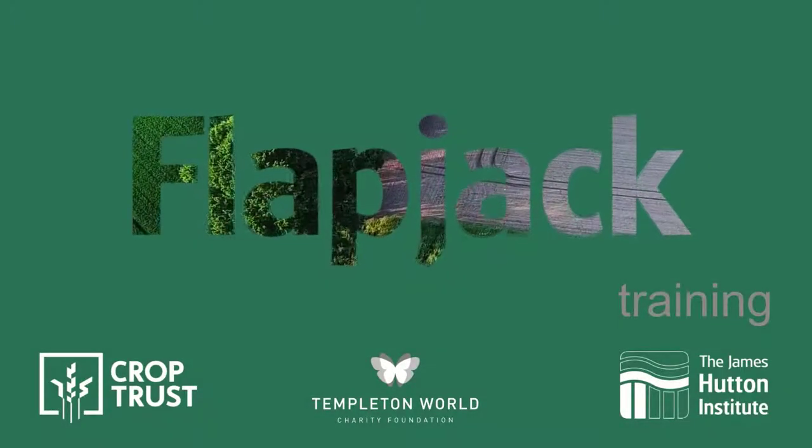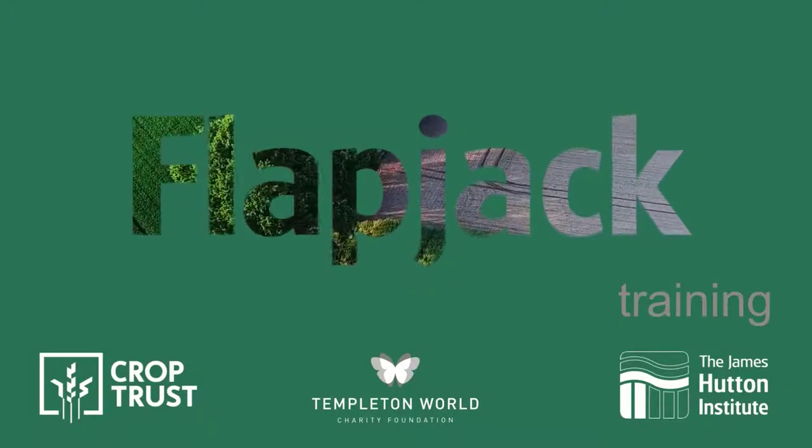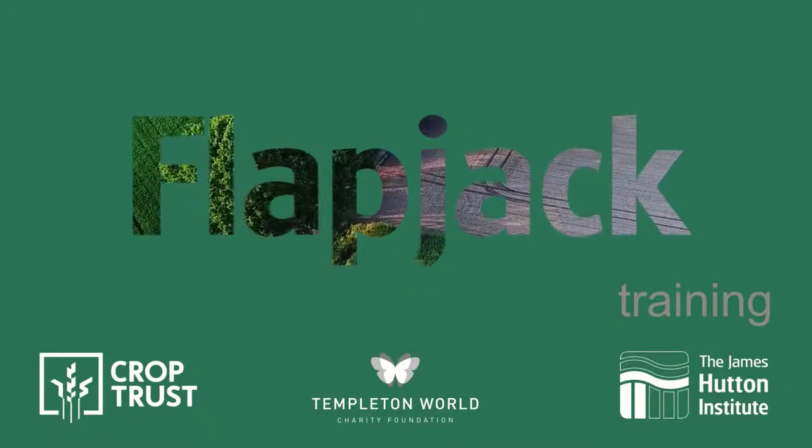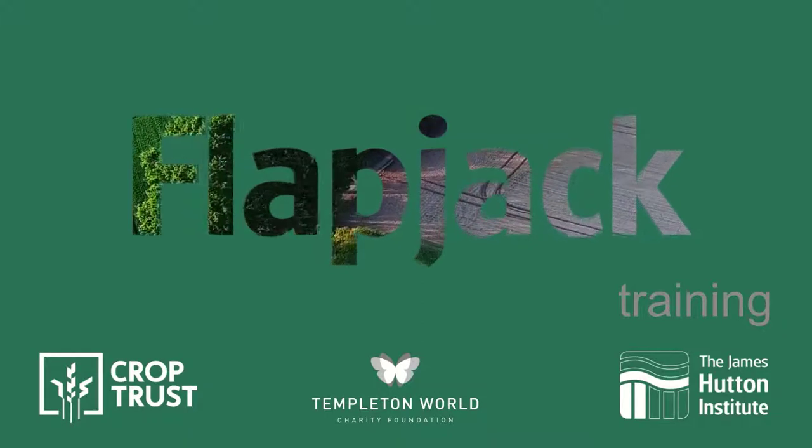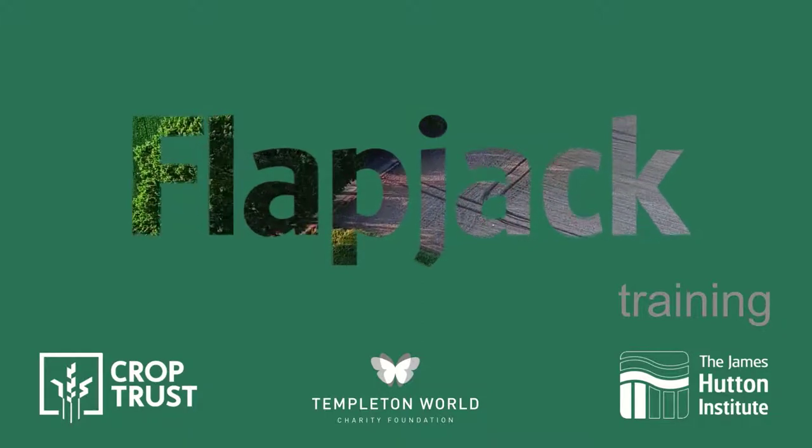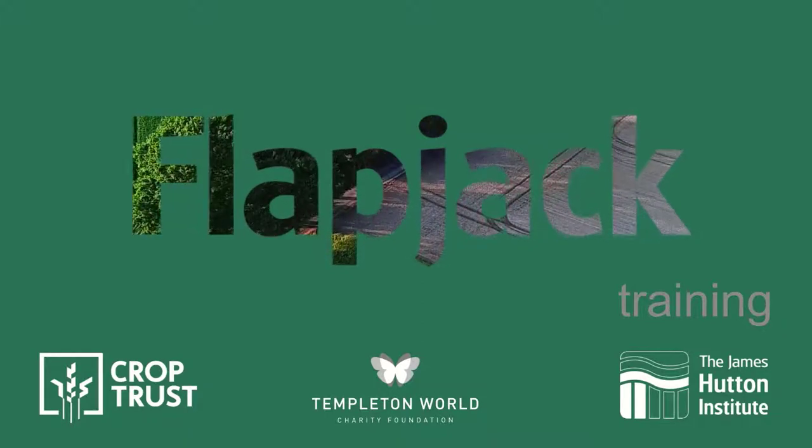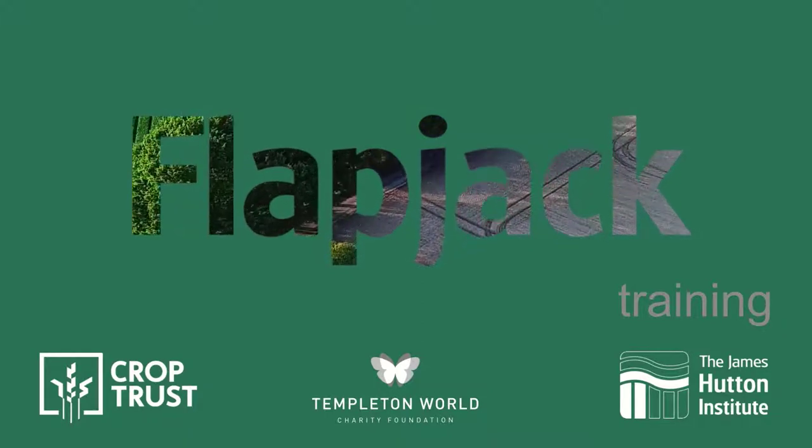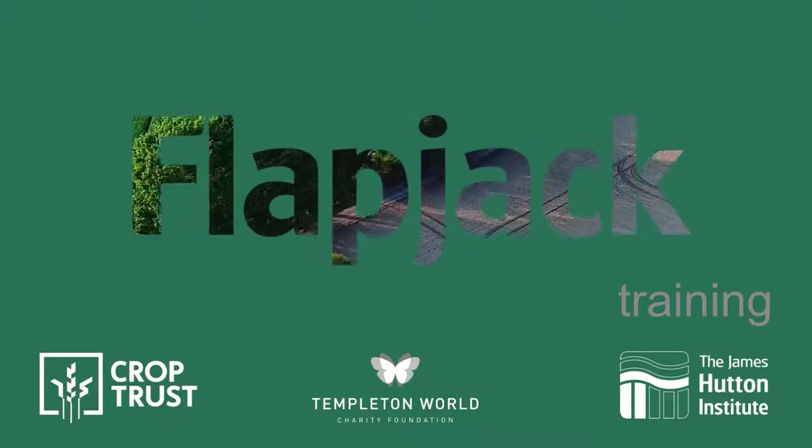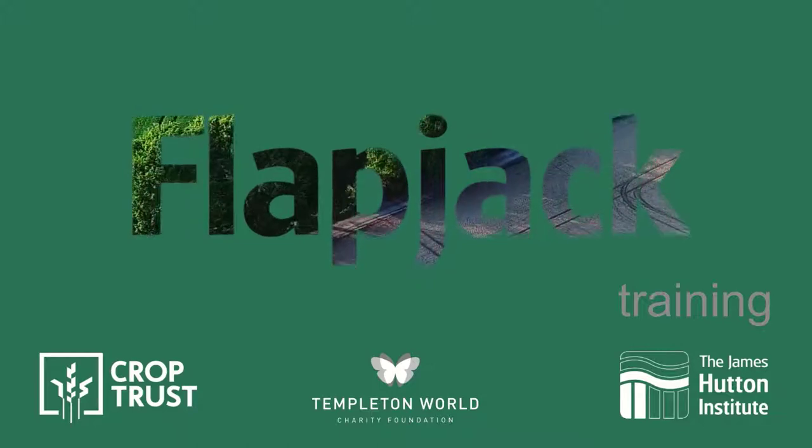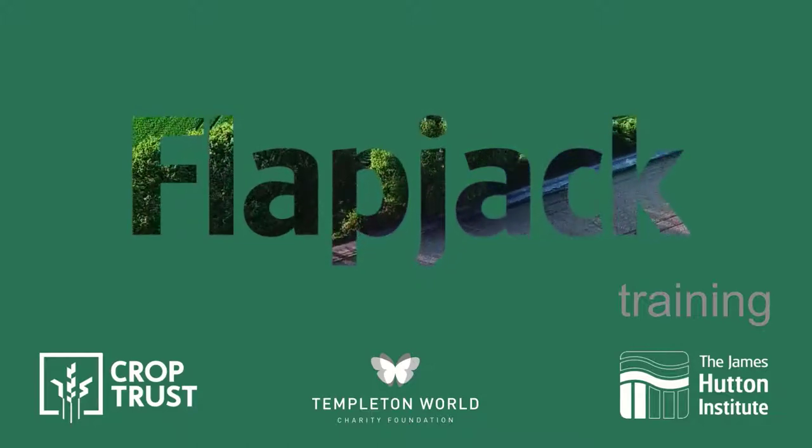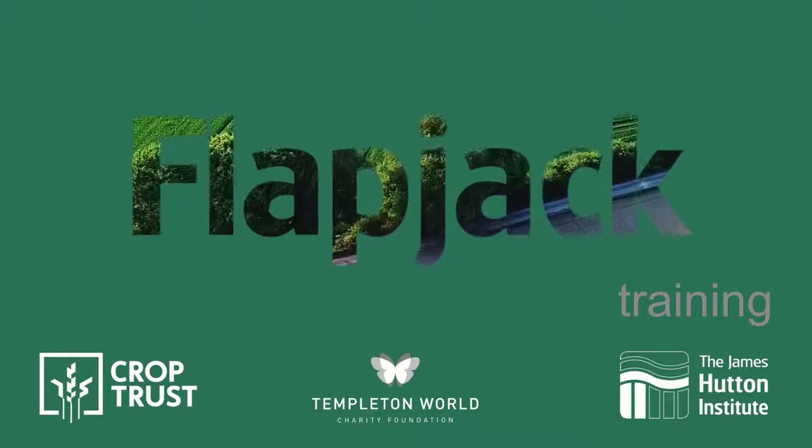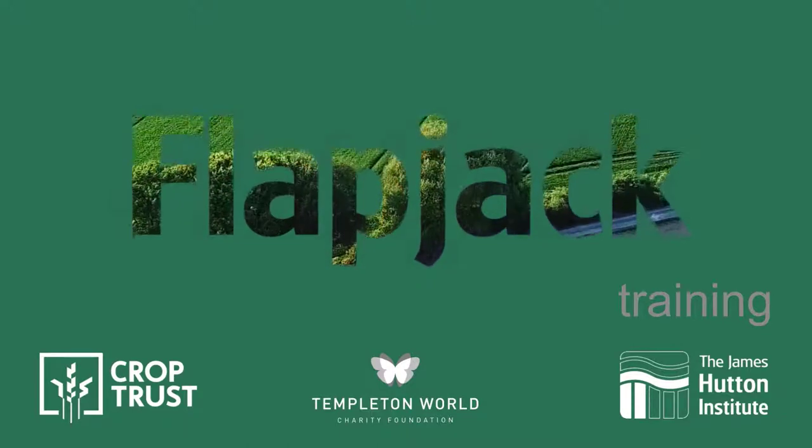Welcome to a series of tutorials exploring all aspects of Flapjack. Flapjack is an open-source, multi-platform application providing interactive visualizations and analysis of high-throughput genotype data.